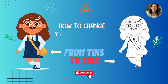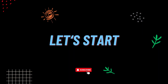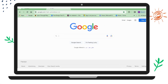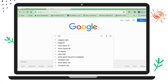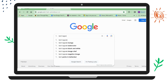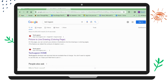Hello everyone, welcome to my channel. In this video I'm going to show you how to change your picture into an outline. Let's start. First, I will open the Google Chrome browser and search for Tech Lagoon in the search bar, then press Enter. We don't need a sign-in to use this website. I'll click on the first link.